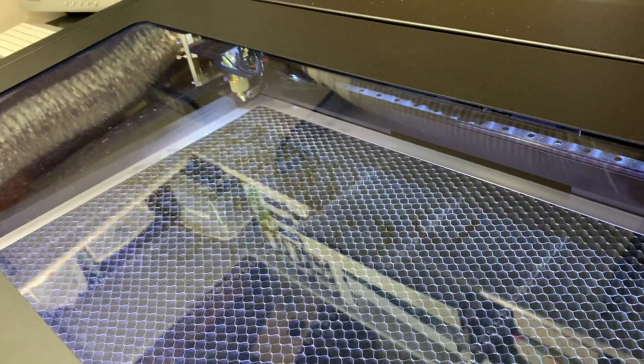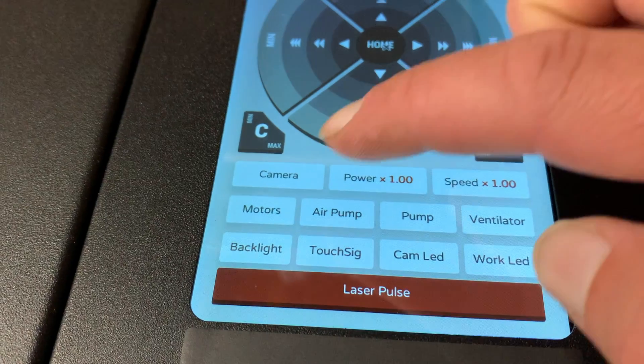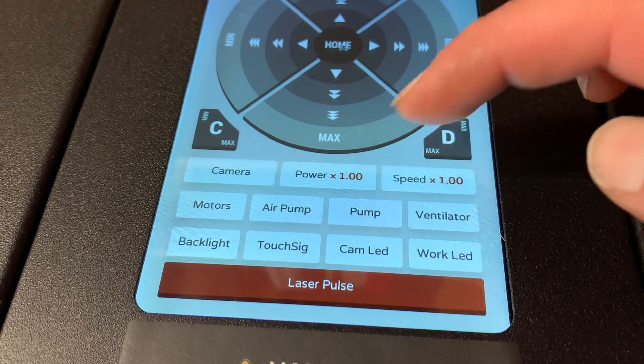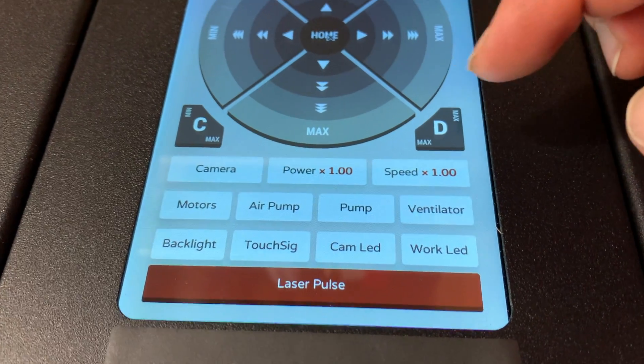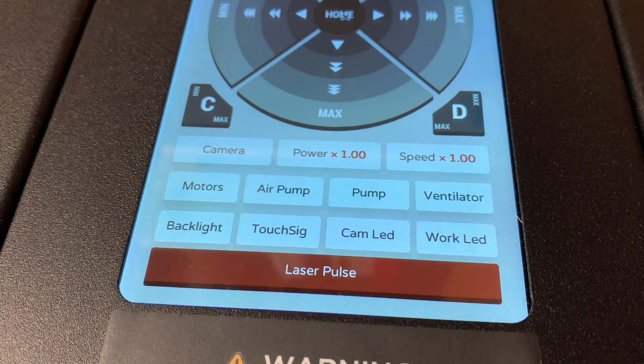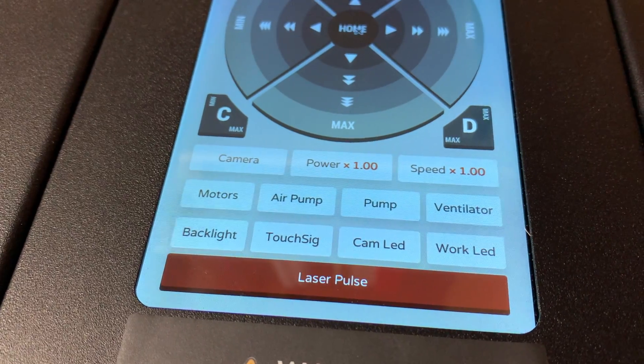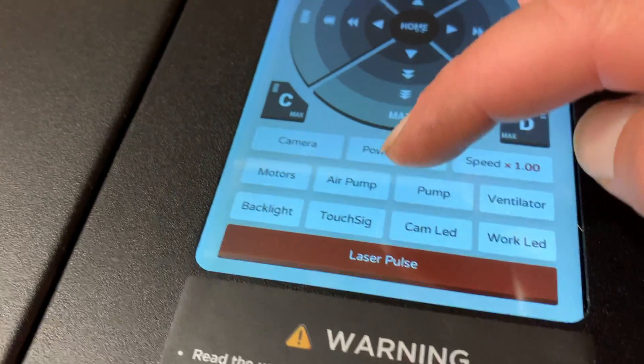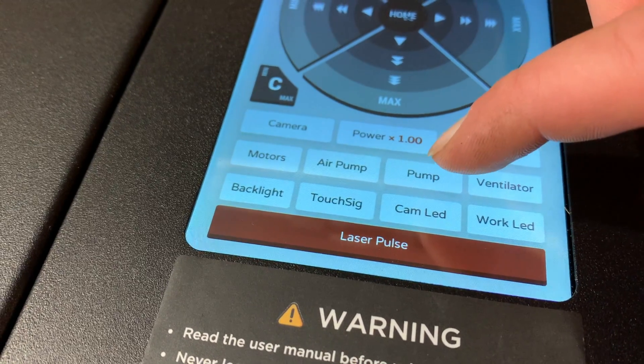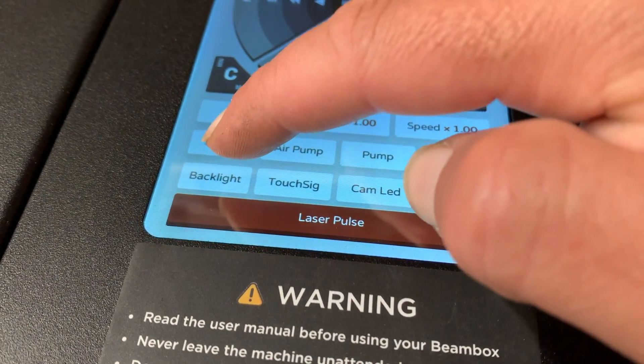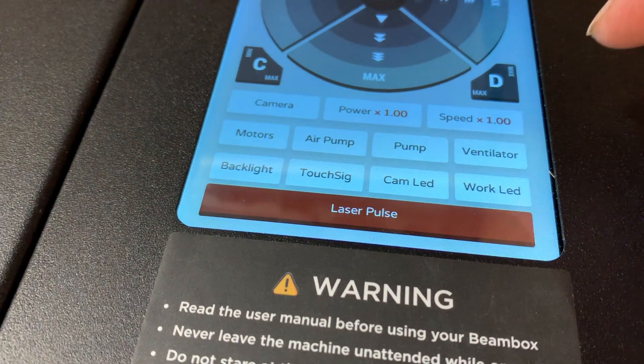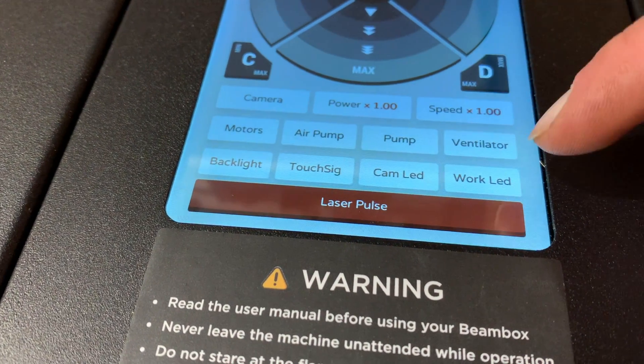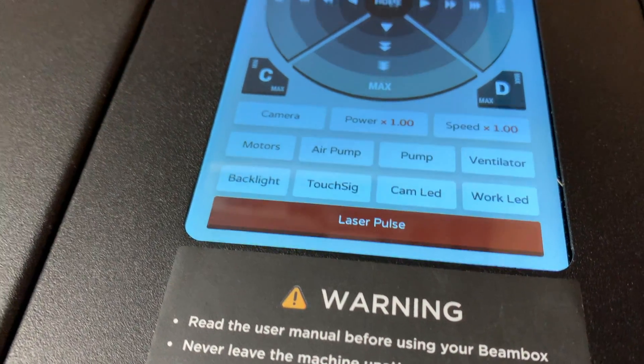You can also do settings with the camera and I believe these are power and speed modifiers. We have not tried those but I believe those should up the power or the speed or decrease it just a little bit even though you have the G-code set to a certain setting. The spot where you can test the motors, the air pump, this is where we ran the pump after we put water in it. You can test the fans, turn the backlight on and off which I'm not sure why you do that because you can't see anything when you do that. The camera, the work LED lights, and you can pulse the laser too just if you want to test it to see if it's working.